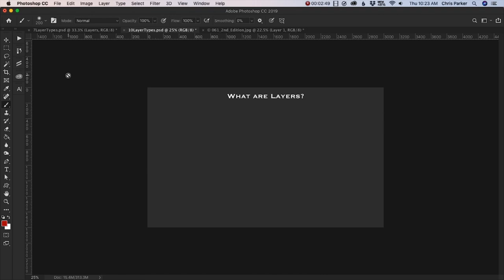So before we get into all those different types of layers and customizations, let's first take a look at some options that we have inside of our layers panel.